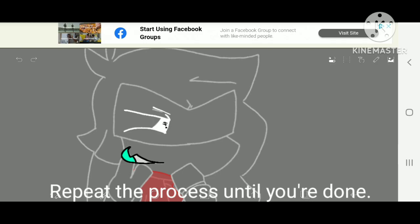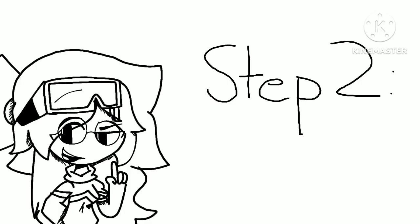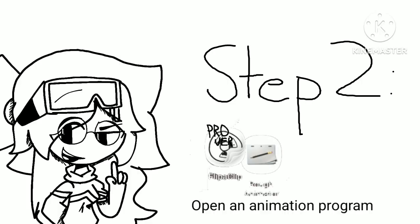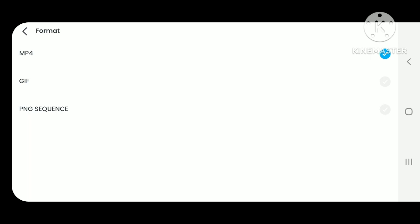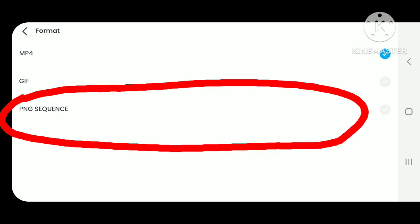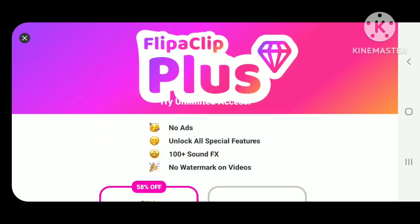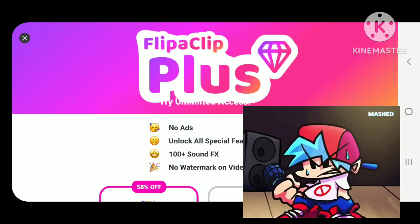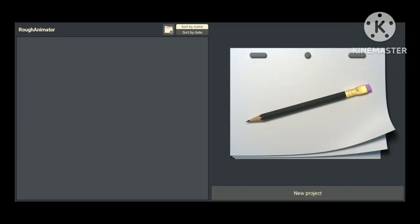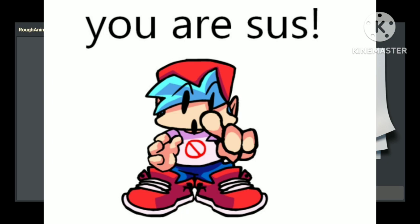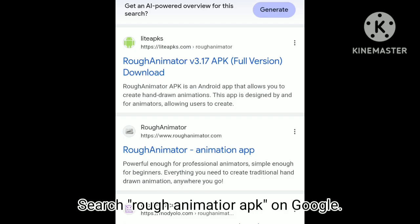Step 2: Open an animation program. You may be a Flip-A-Clip user, but once you're done making your animations, you're going to have to make a PNG sequence — and for that you'd have to pay for Flip-A-Clip Plus, which is really annoying! You prefer to use Rough Animator instead. If you don't have the application yet, you should get it now. Search for the Rough Animator APK on Google.